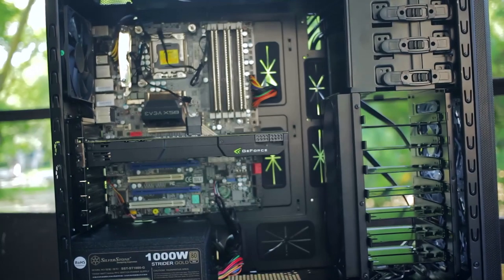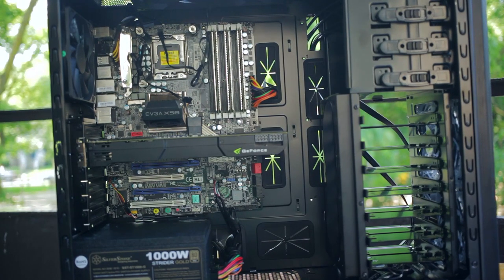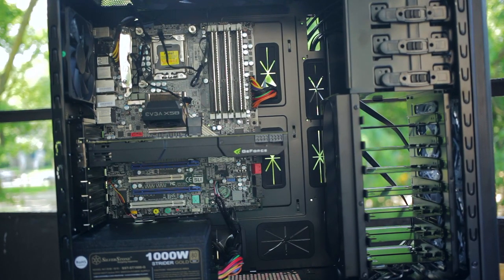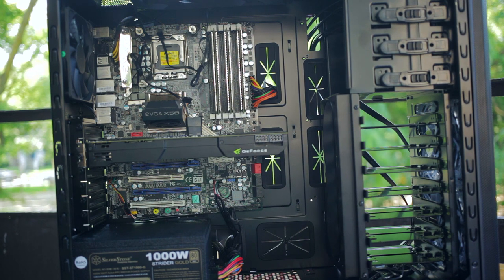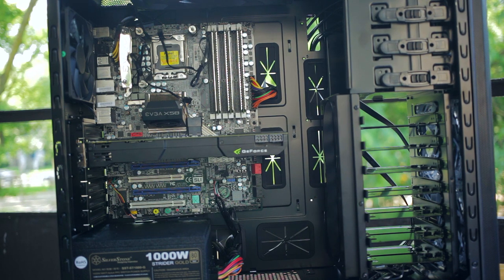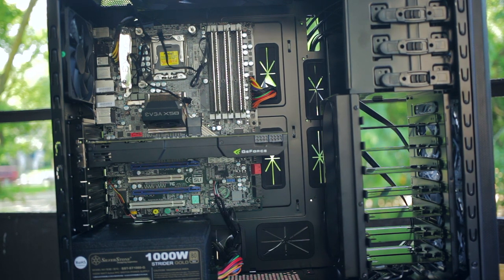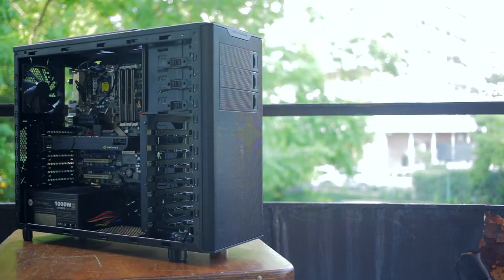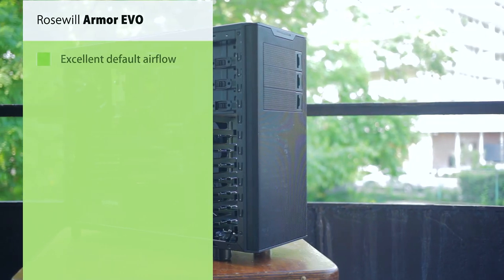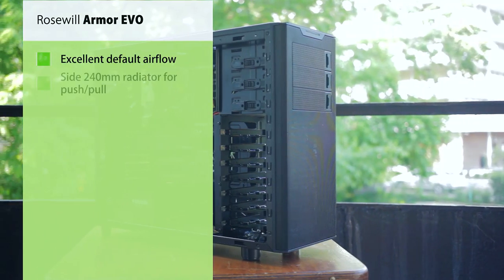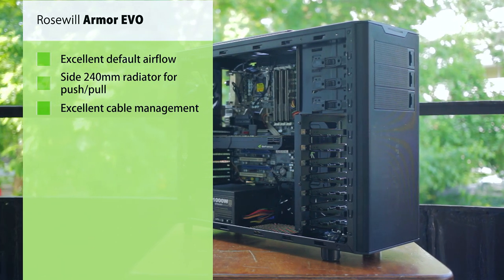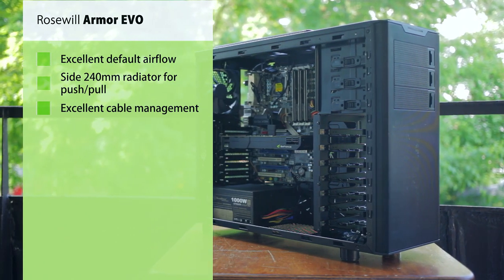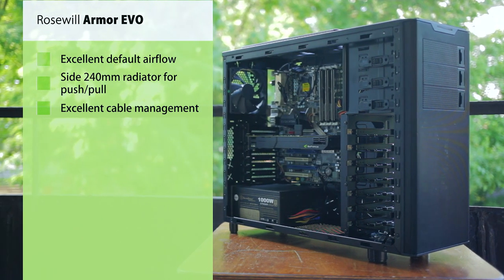To wrap it up, the Armor EVO is a well-built mid tower with a purposely longer frame to allow compatibility with EATX motherboards without merging it into a full tower. It certainly comes equipped with excellent airflow out of the box with six fans and promising water cooling support with excellent cable management.